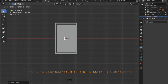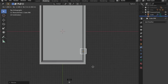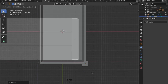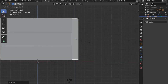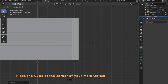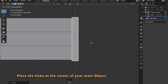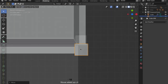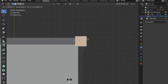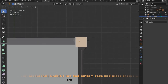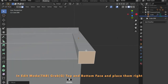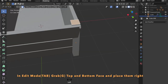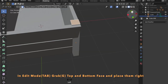Now in object mode add another cube to your scene and scale it in the X and Y axis by pressing S for scale and then Shift Z. In edit mode by pressing Tab you can place these faces accordingly.